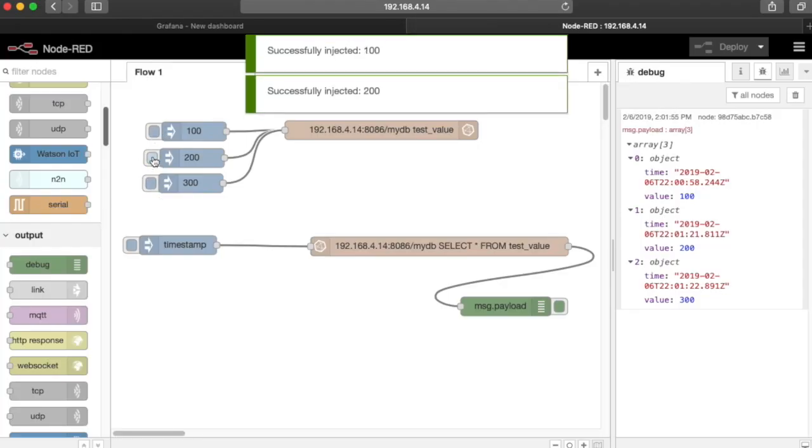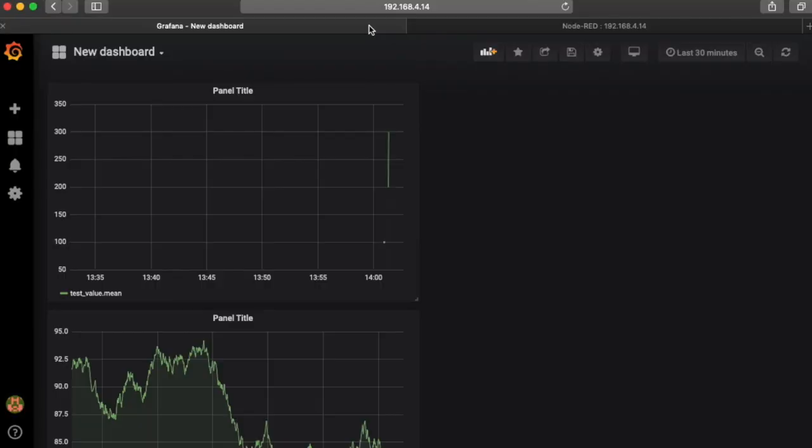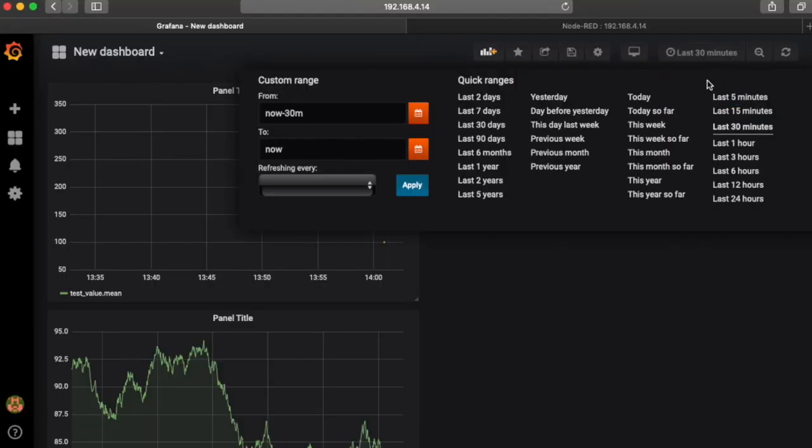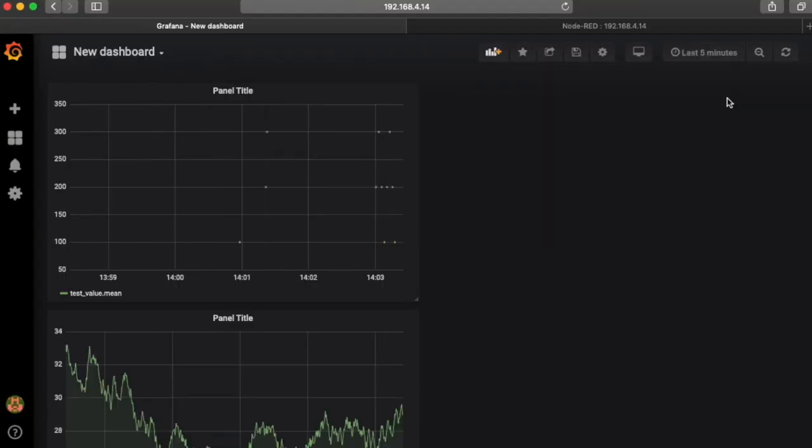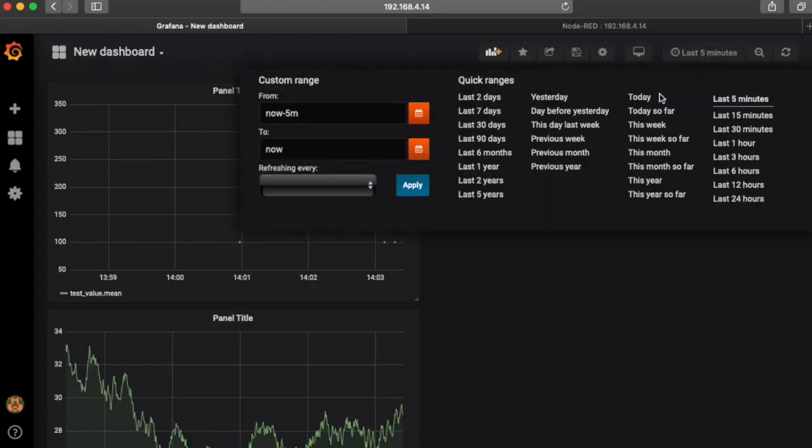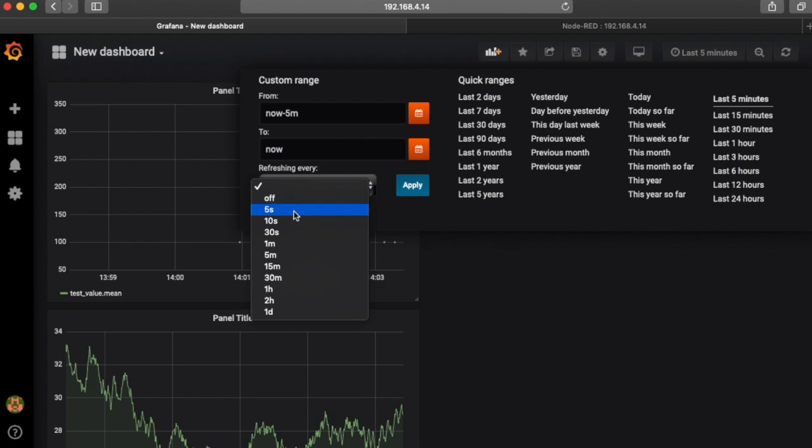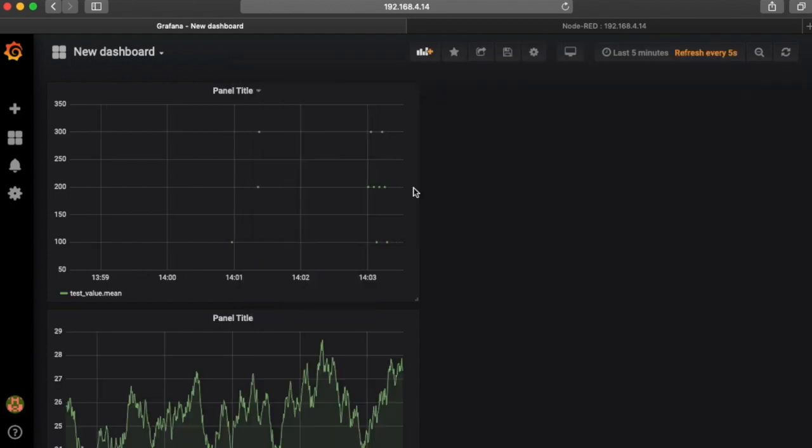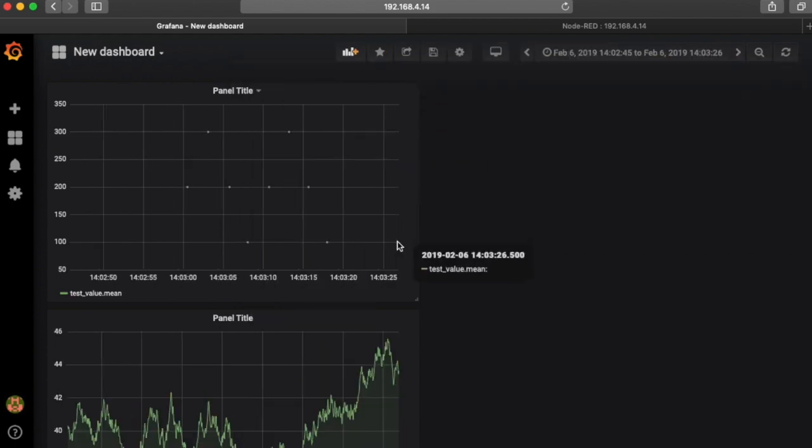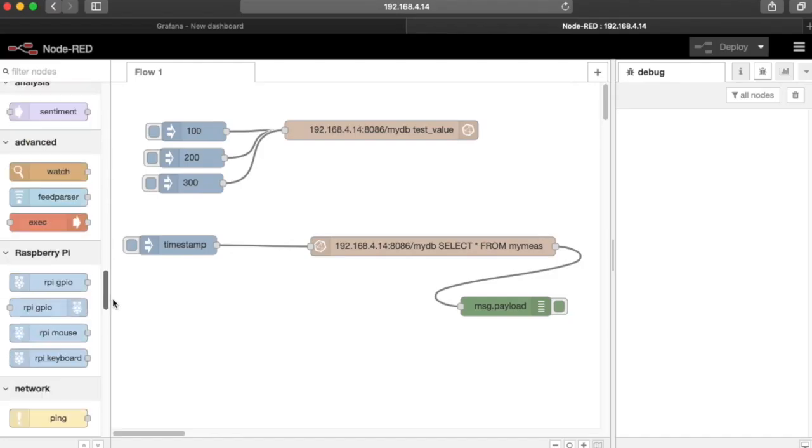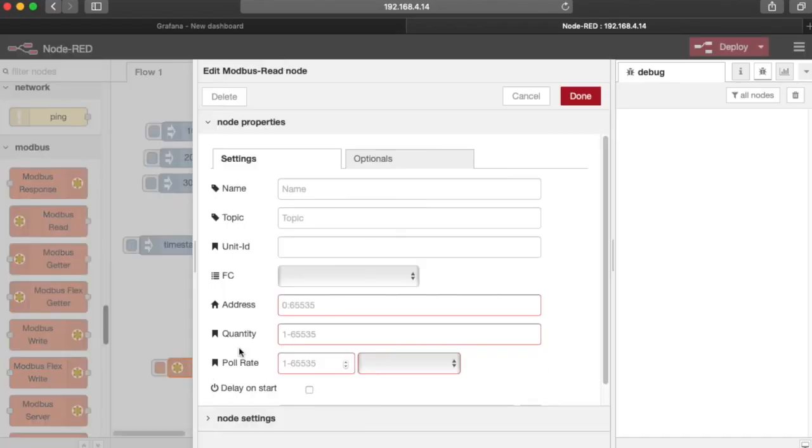If I click the button a few more times, and then I go back to the graph, we have to change this to the last five minutes, and you can see all those new button pushes. You can also change the refresh rate, so it'll automatically update every five seconds.